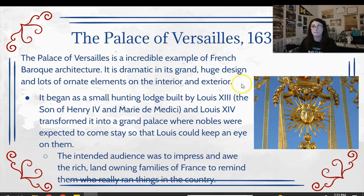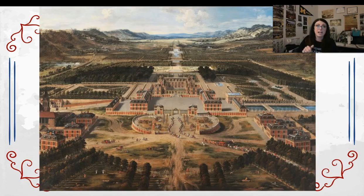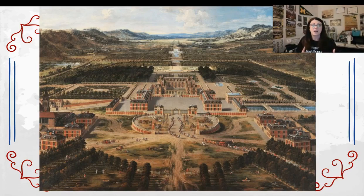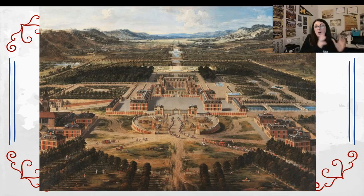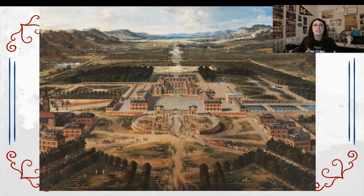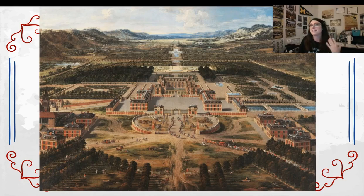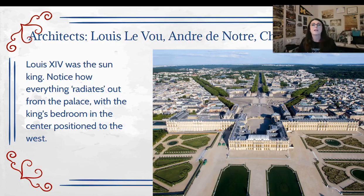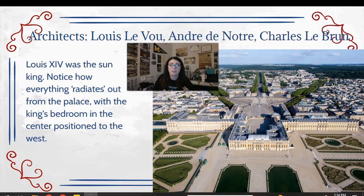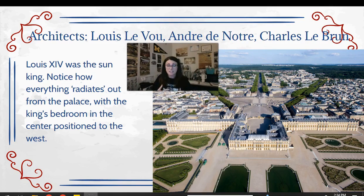Everywhere you looked in Versailles was a reminder of the wealth and power of Louis XIV. From an aerial view, you can see the palace, the off-buildings like the Petit Trianon built for the queen, the gardens, and a huge basin stretching as far as the eye could see — basically saying the king's power doesn't end. Three different architects worked on the palace: Louis Le Vau for exterior architecture, André Le Nôtre for landscape, and Charles Le Brun for the interior.